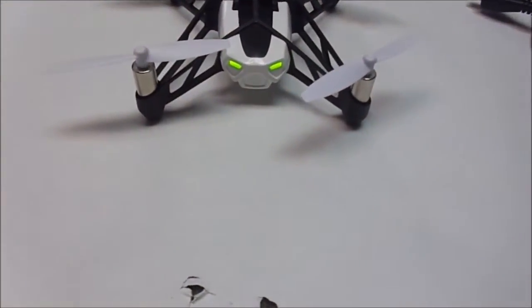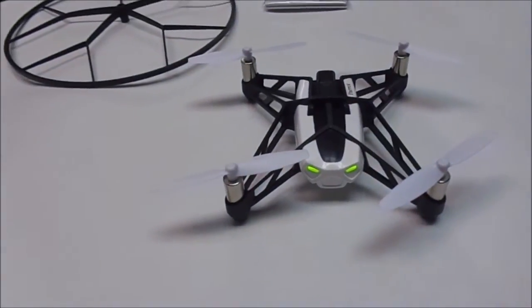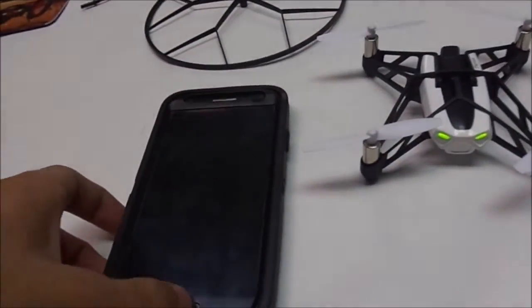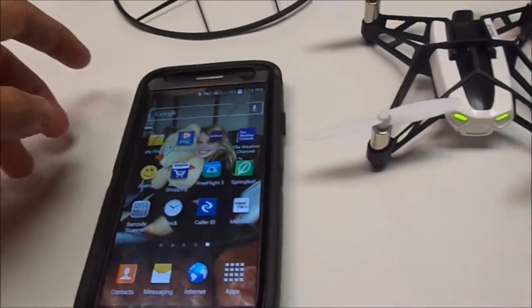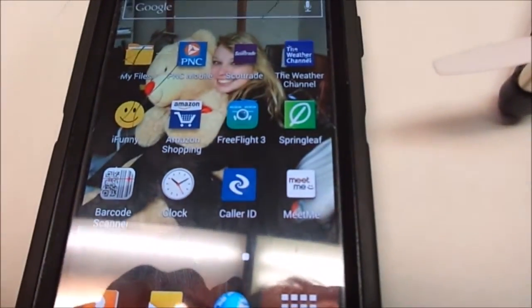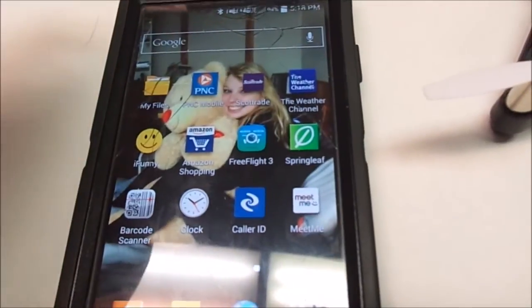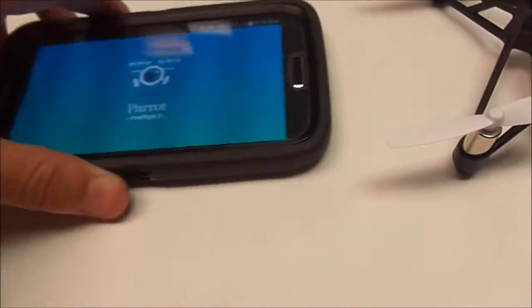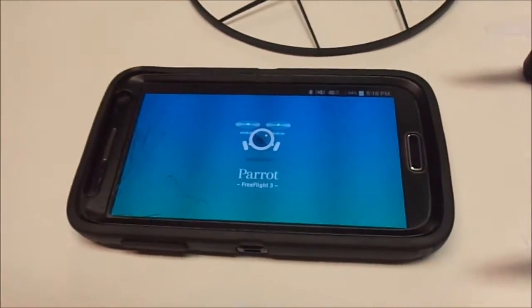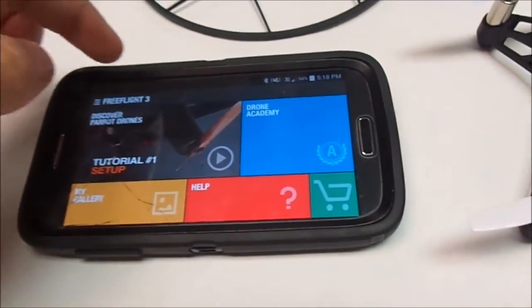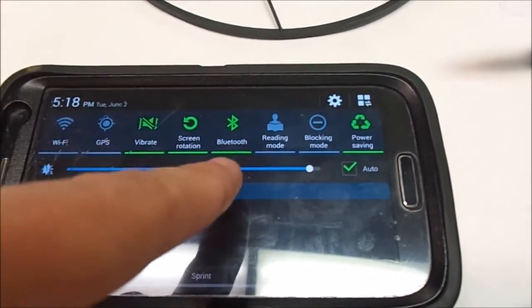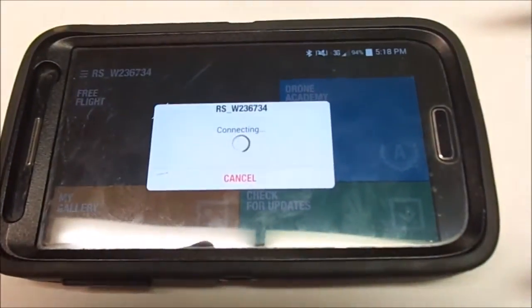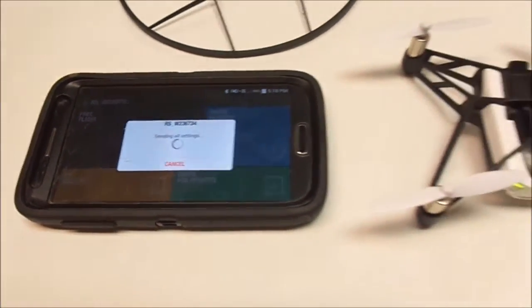The lights will turn green when in standby mode. In standby mode you may open up the app known as the FreeFlight 3 app. You can download this from the Apple Store or the Google Play Store. Make sure your Bluetooth is on before you open it.